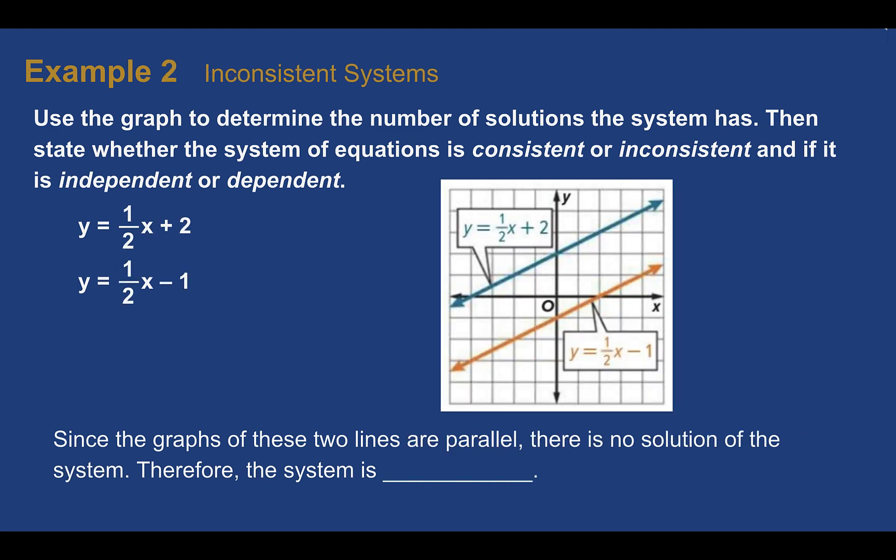Example two: inconsistent systems. Use the graph to determine the number of solutions the system has, then state whether it's consistent or inconsistent and independent or dependent. Here we can see the graphs are parallel — these graphs will never intersect and therefore will never have a point of intersection. So there will not be a solution, and this system is inconsistent with no solution.